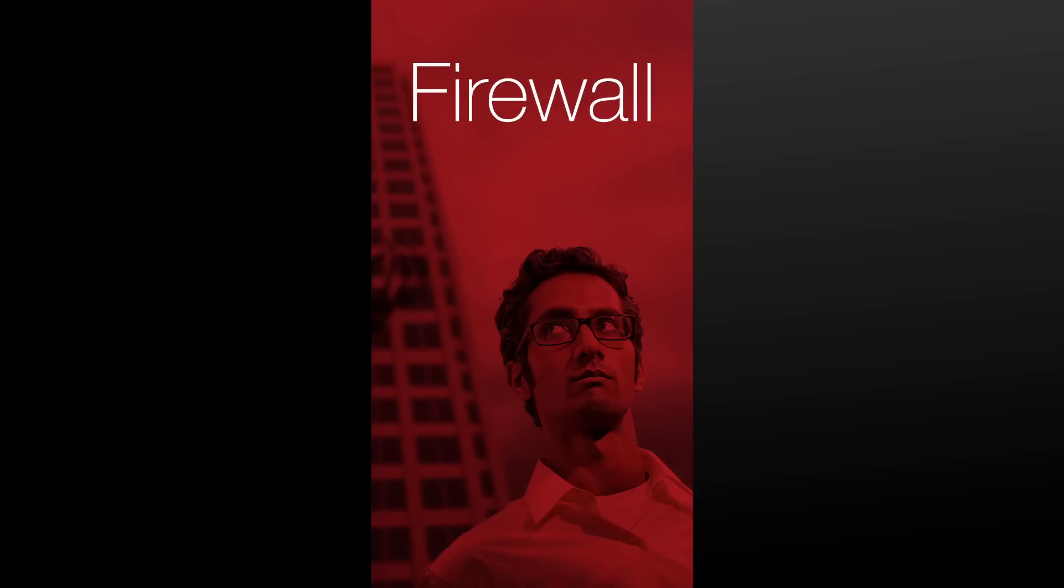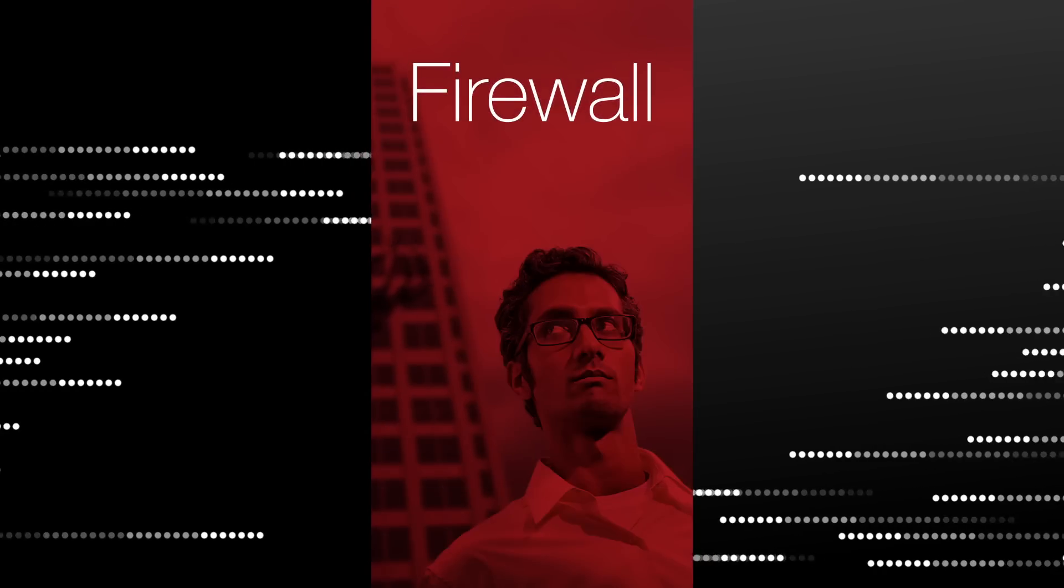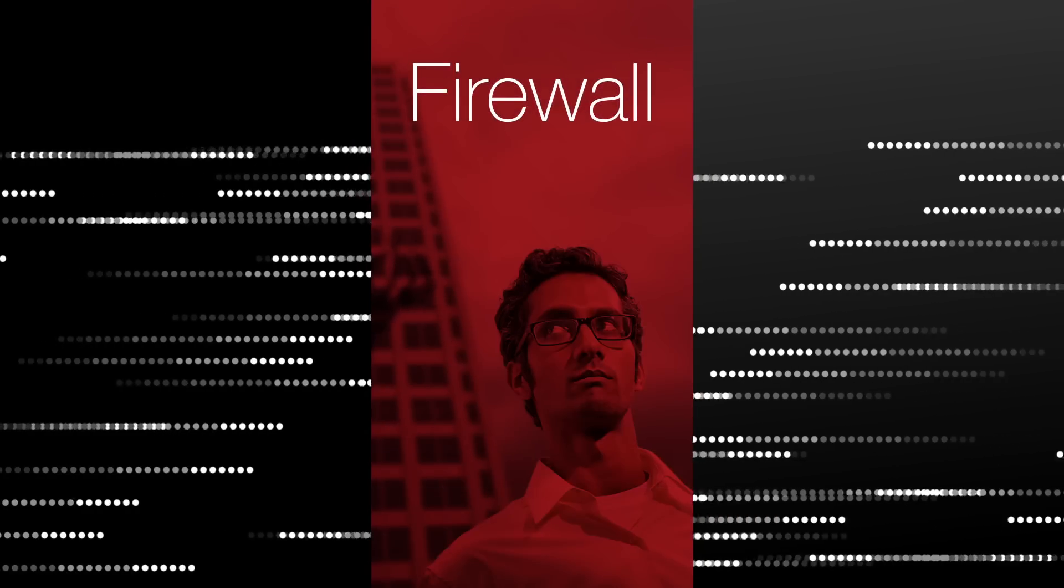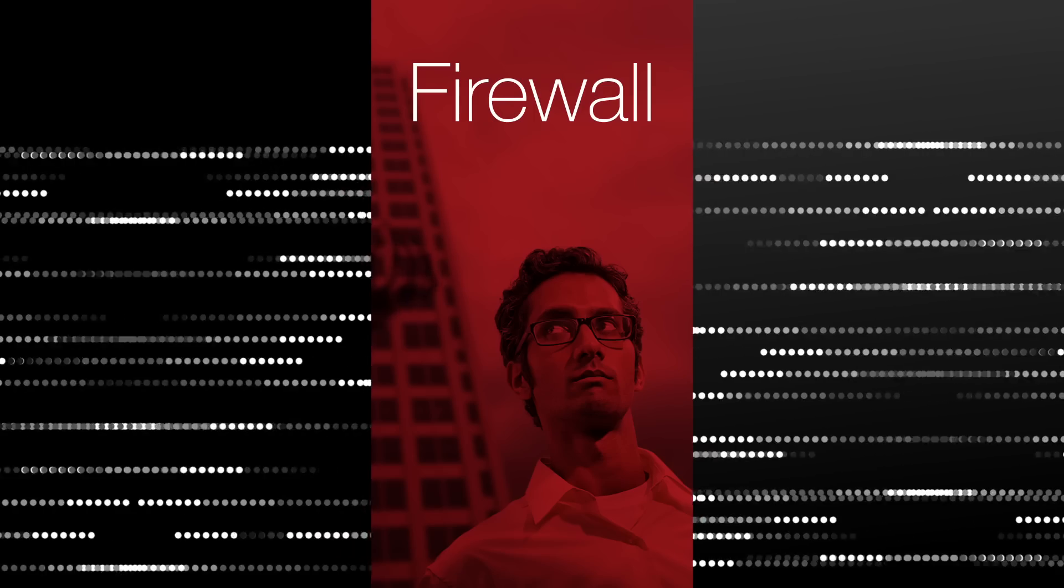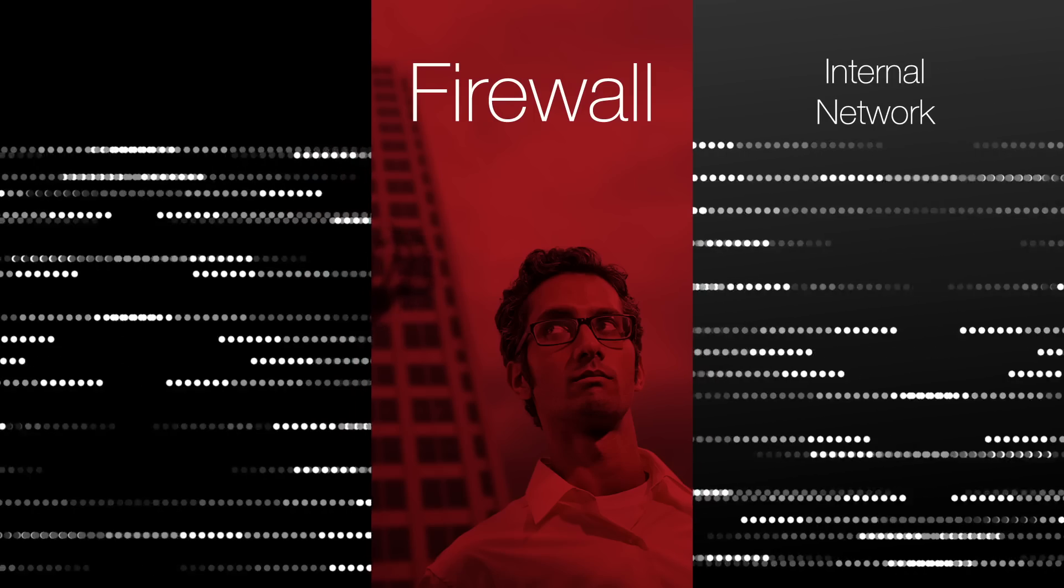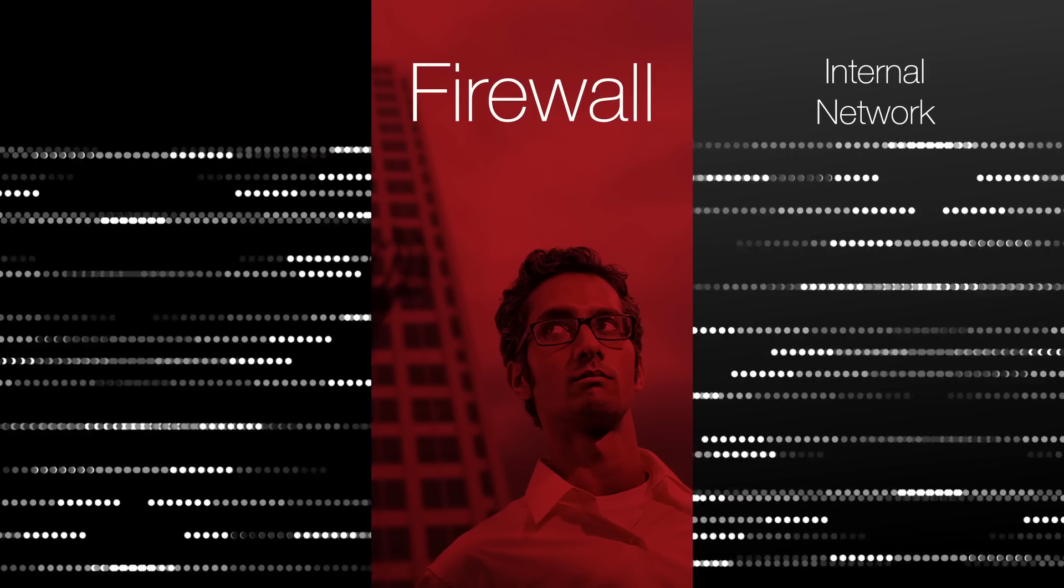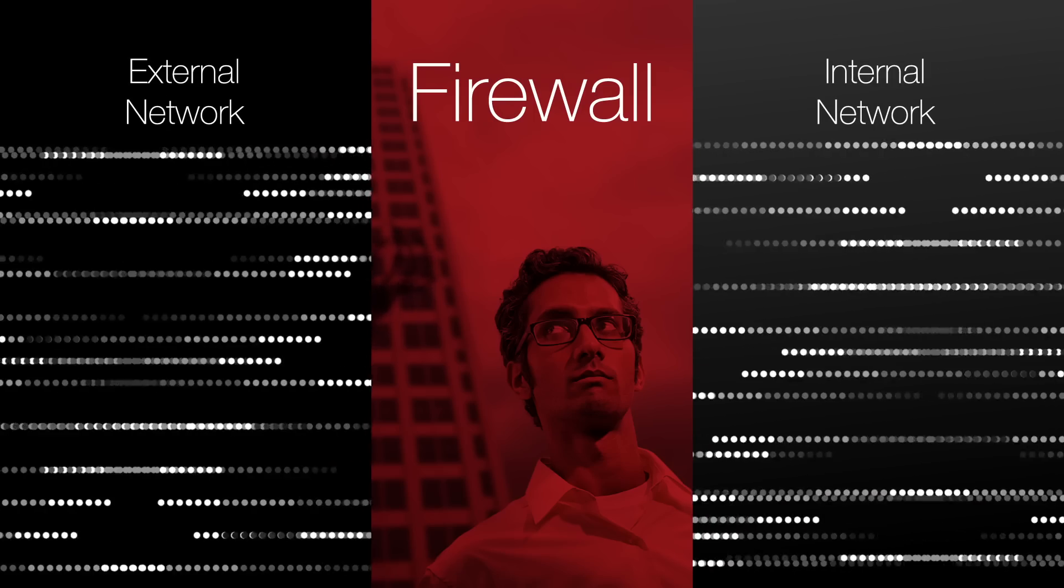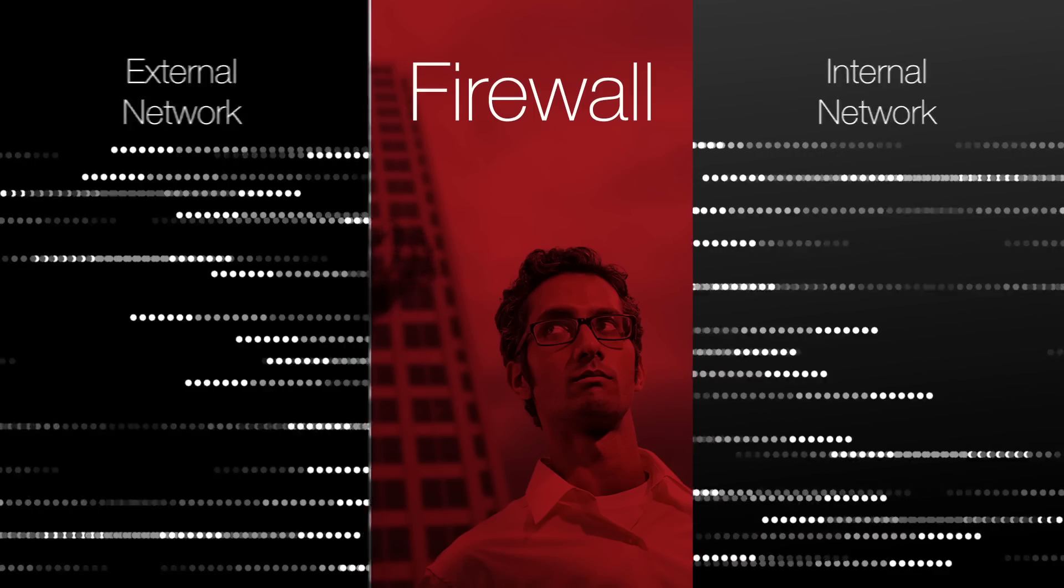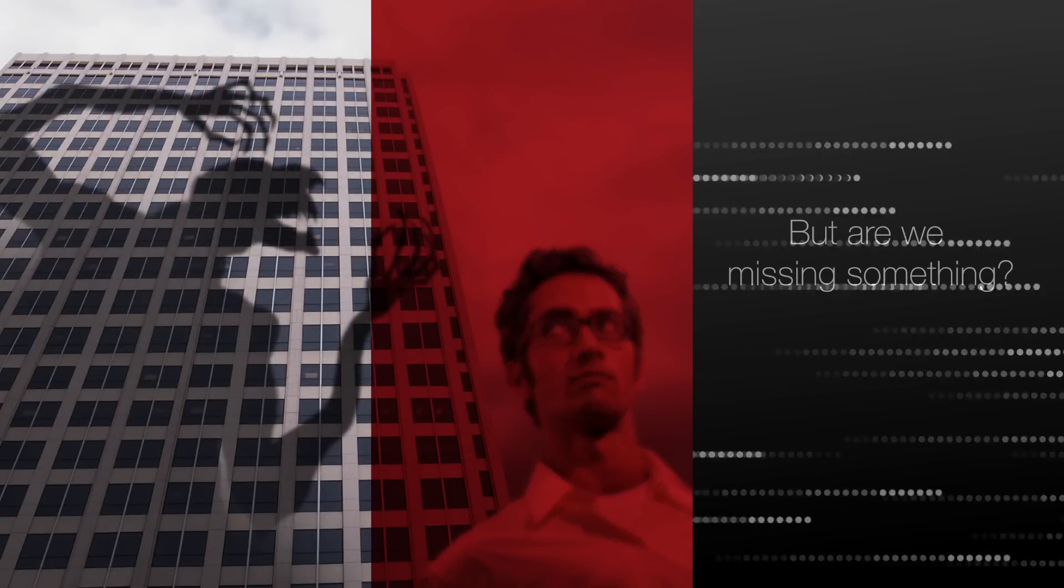A firewall is the necessary first step in protecting an enterprise network by establishing a barrier between a trusted secure internal network and an outside untrusted network such as the internet.